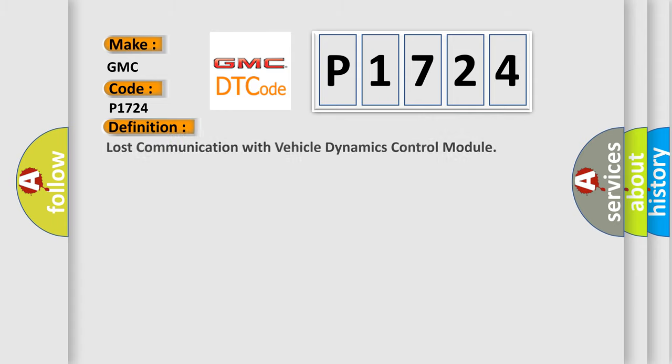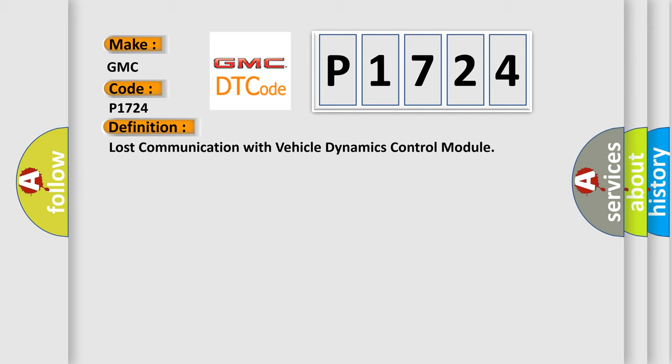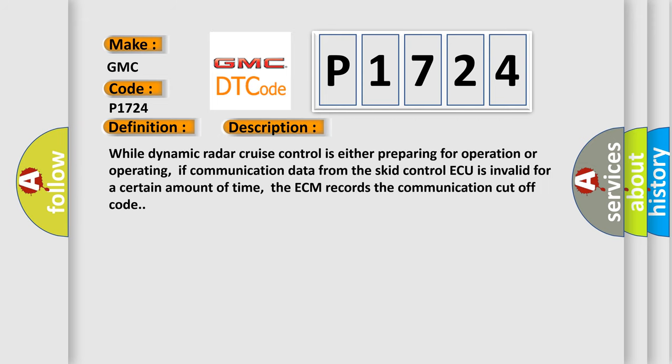The basic definition is lost communication with vehicle dynamics control module. And now, a short description of this DTC code: While dynamic radar cruise control is either preparing for operation or operating, if communication data from the skid control ECU is invalid for a certain amount of time, the ECM records the communication cutoff code.